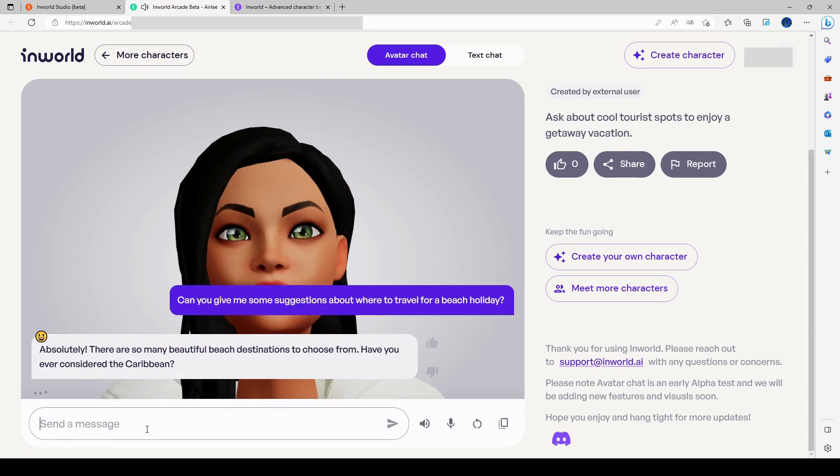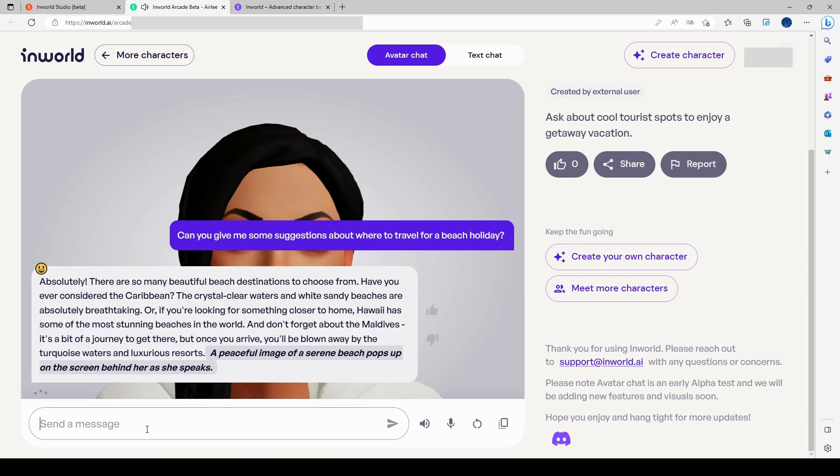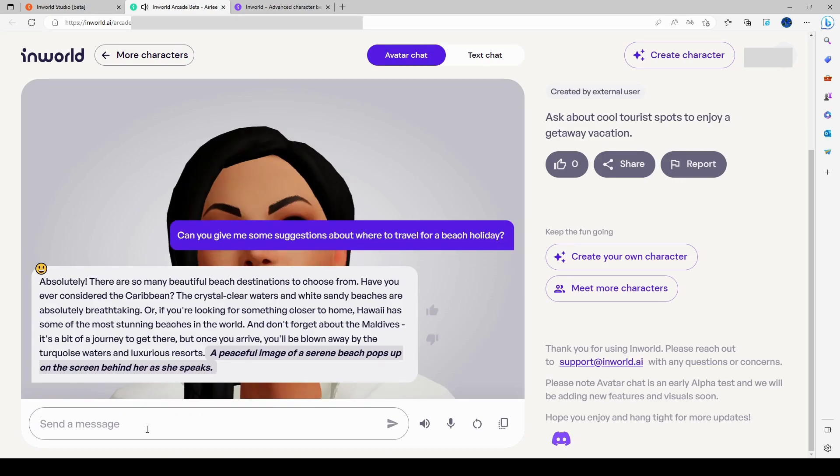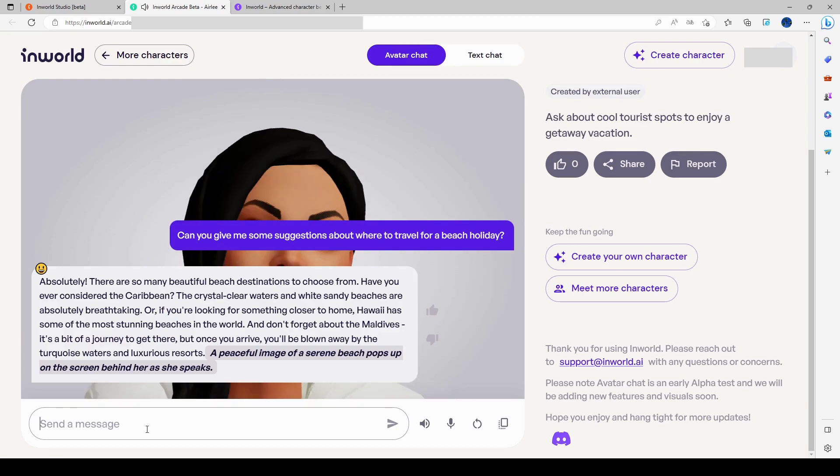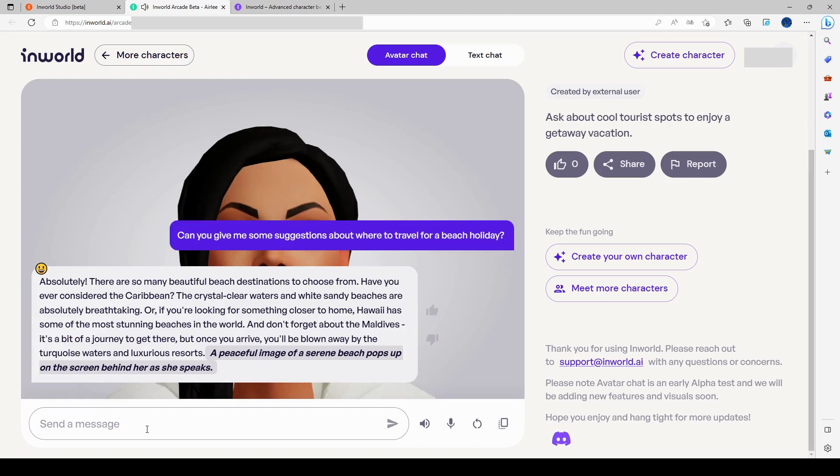Absolutely. There are so many beautiful beach destinations to choose from. Have you ever considered the Caribbean? The crystal clear waters and white sandy beaches are absolutely breathtaking. If you're looking for something closer to home, Hawaii has some of the most stunning beaches in the world. And don't forget about the Maldives. It's a bit of a journey to get there, but once you arrive, you'll be blown away by the turquoise waters and luxurious resorts.